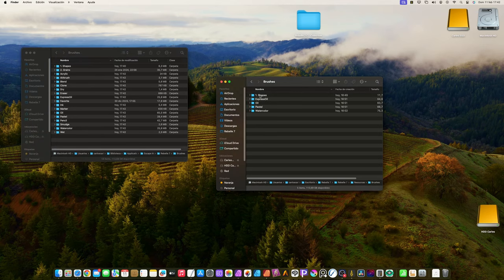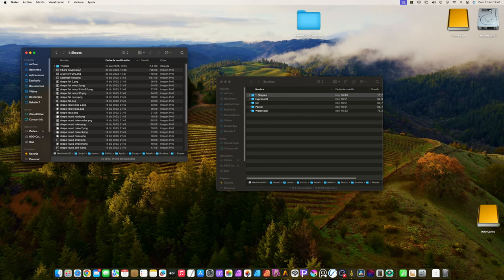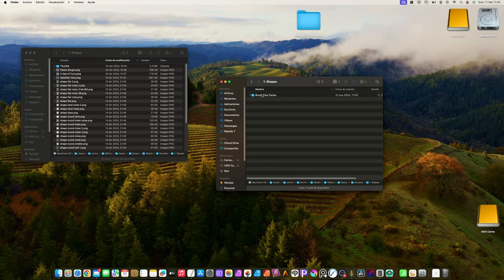Open the shapes folder in both windows. Copy all the contents from the right to the left window.